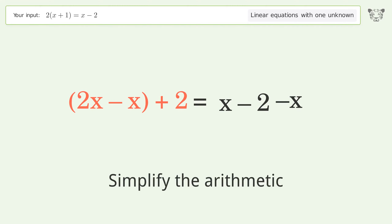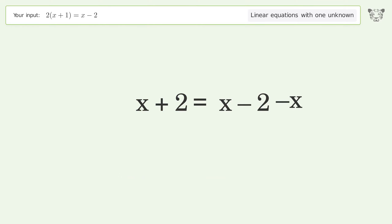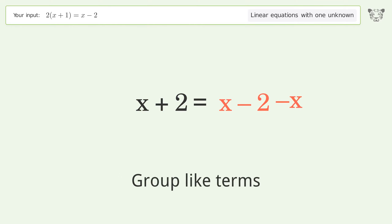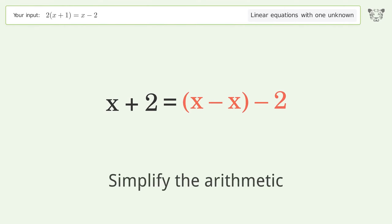Simplify the arithmetic, group like terms, then simplify the arithmetic again.